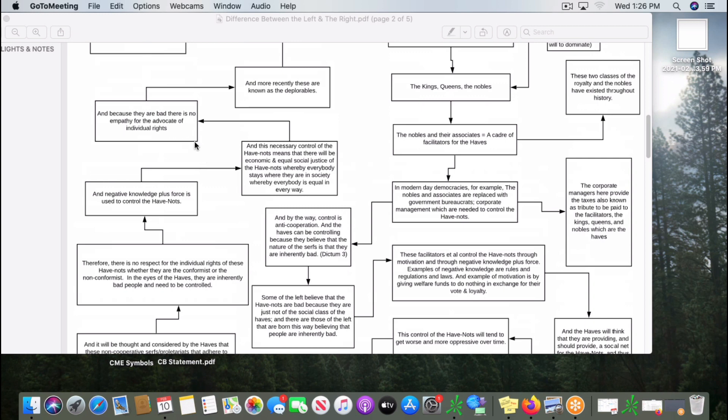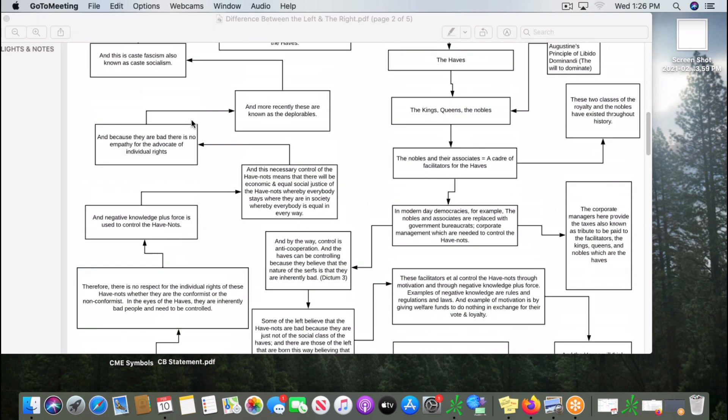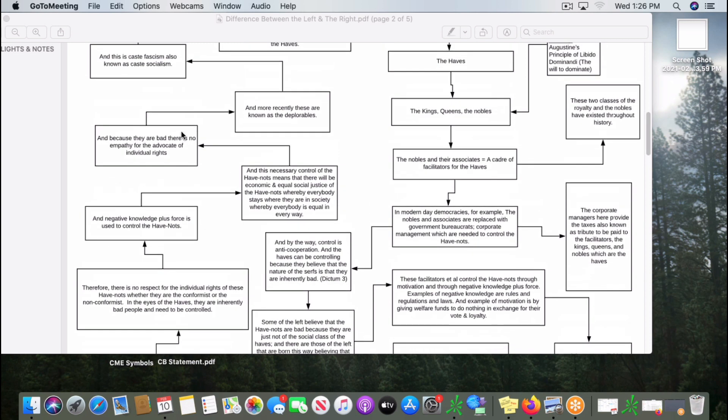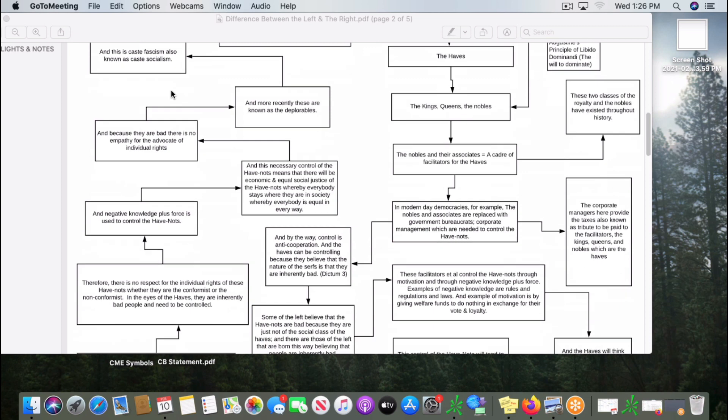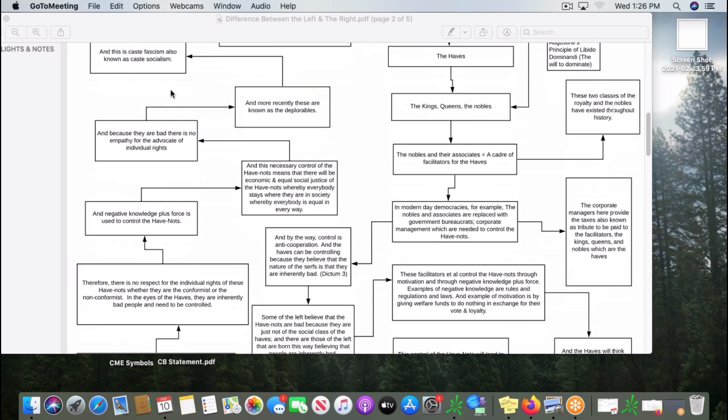This necessary control of the have-nots means that there will be economic and equal social justice of the have-nots, whereby everybody stays where they are in society, whereby everybody is equal in every way. They do this because the have-nots are inherently bad. Therefore, there's really no empathy for the individual rights of the have-nots. They even come up with names for the have-nots, such as deplorables. This is part of the have-caste system, whether you call it a fascist caste system or a socialist caste system.